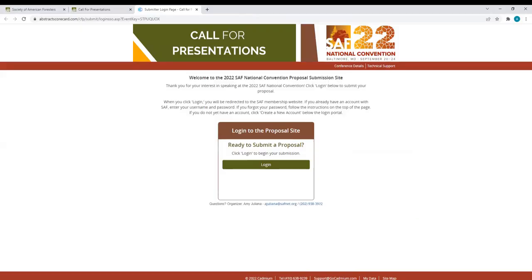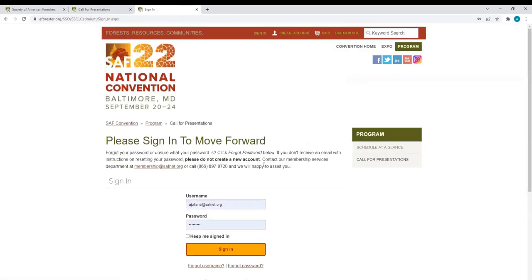When you click Login, you will be redirected to the SAF website. If you already have an account, enter your username and password. If you forgot your password, follow the instructions on the top of the page, right here.